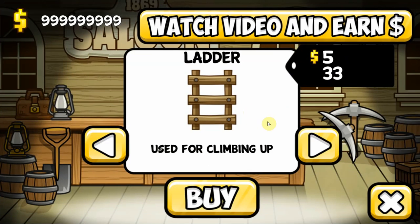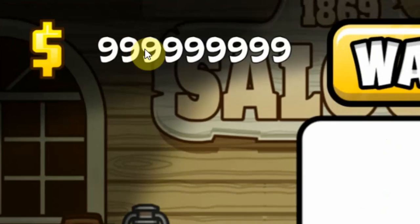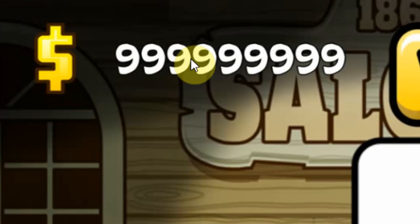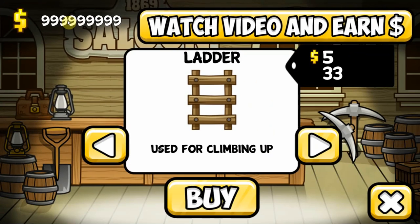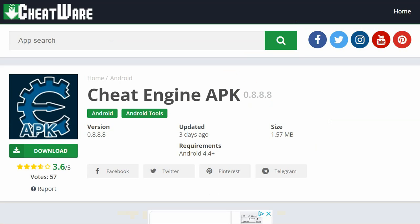Alright, let's tap back into the game and as you can see we now have 999,999. Hello everybody, today I'm going to show you how to use Cheat Engine APK to cheat in your favorite Android games.